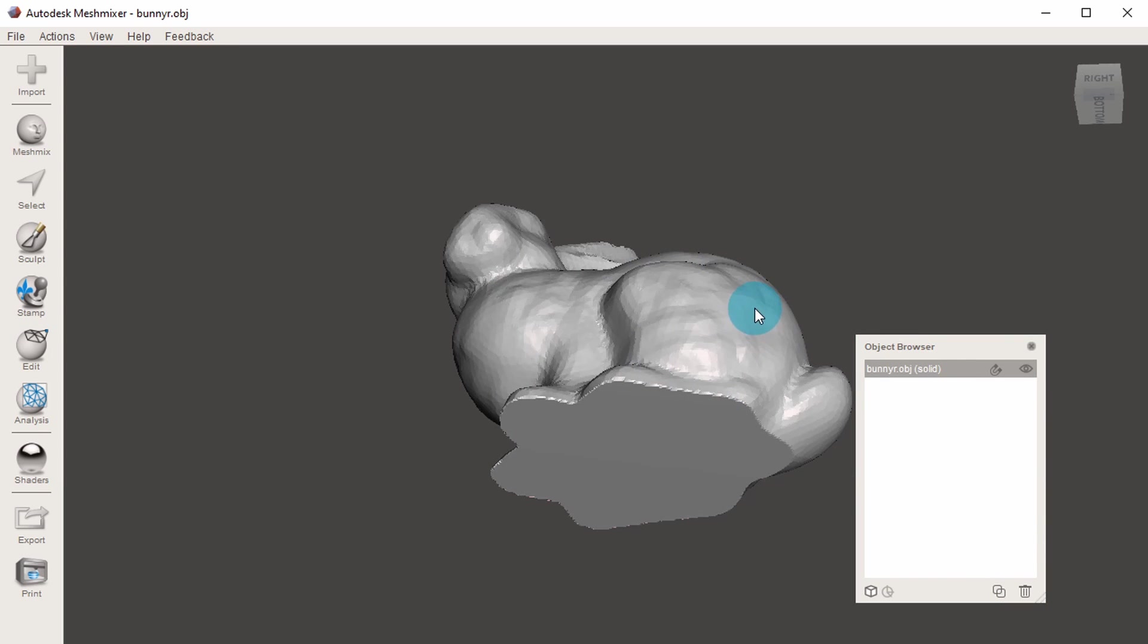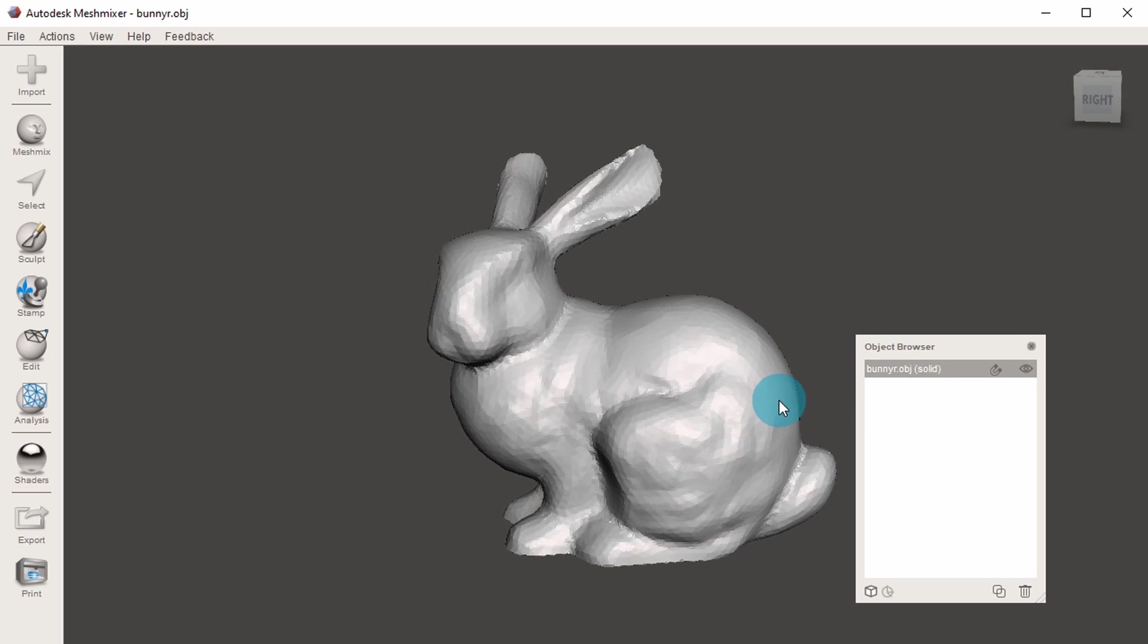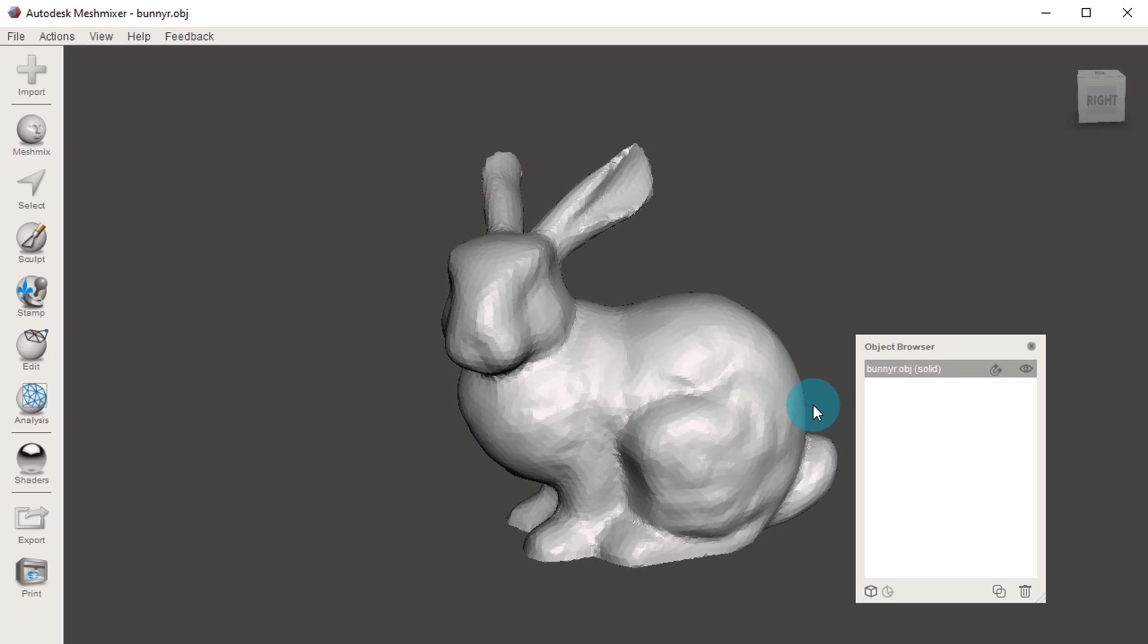You can use the MAKE SOLID function to repair things like 3D scans and objects that you've downloaded from online. This is especially handy if the objects were not originally intended for 3D printing, for example if they were made for a video game.